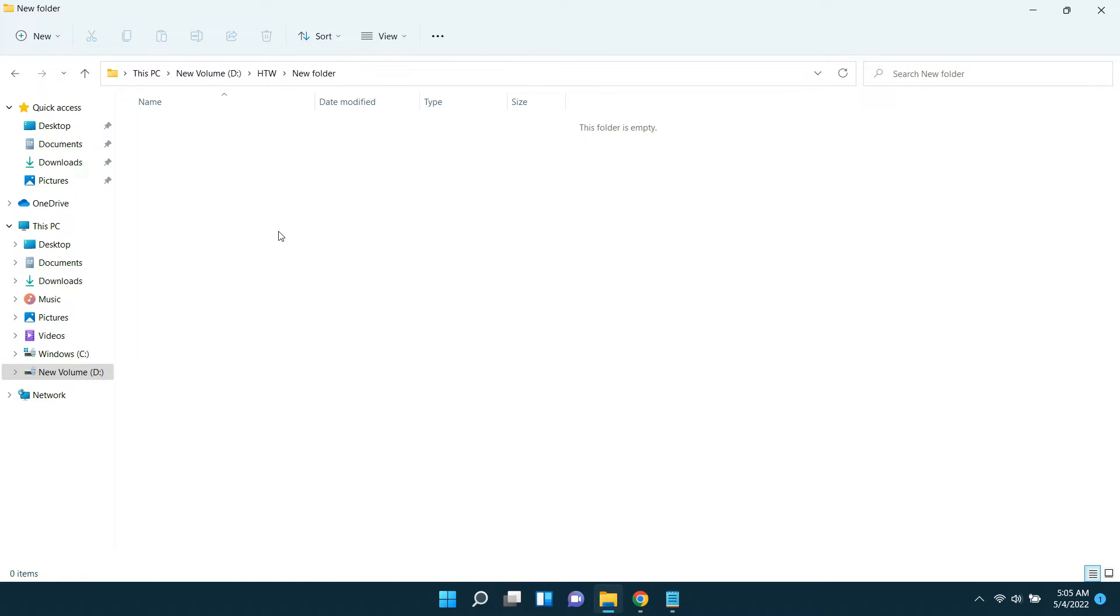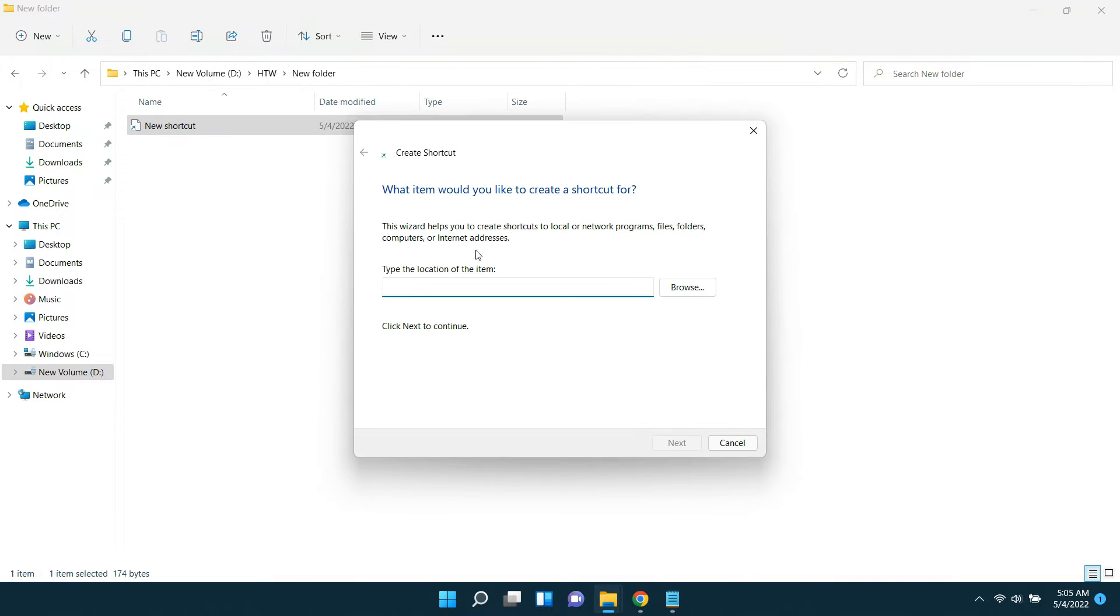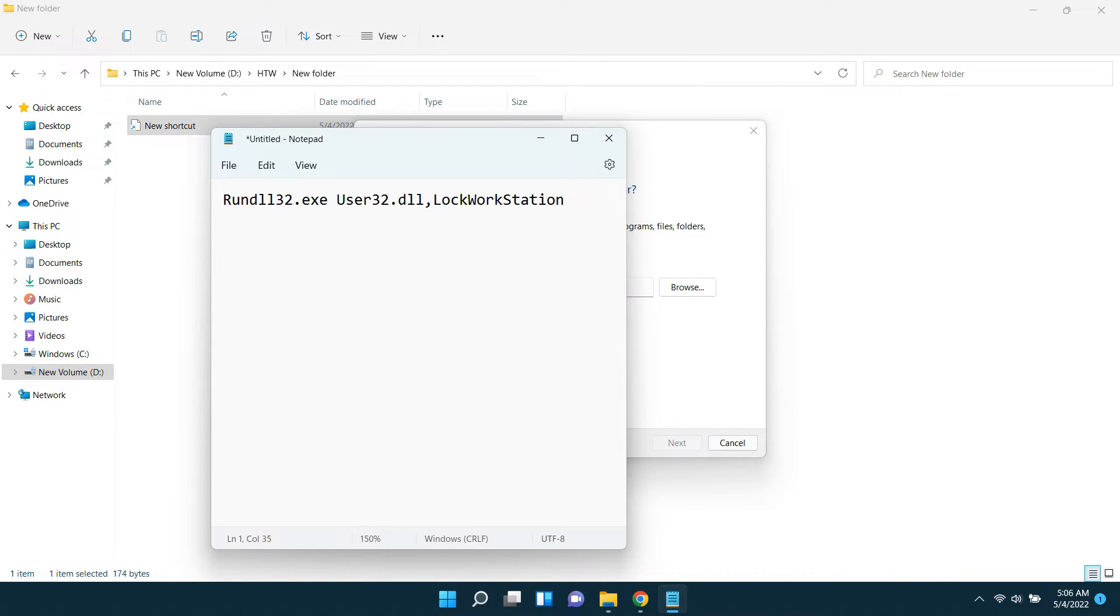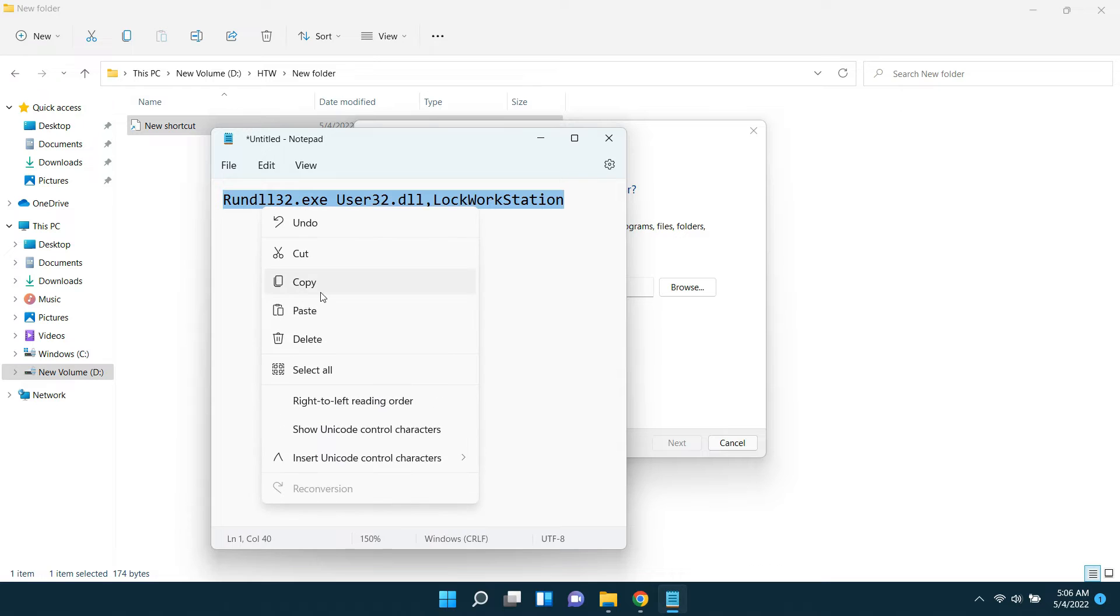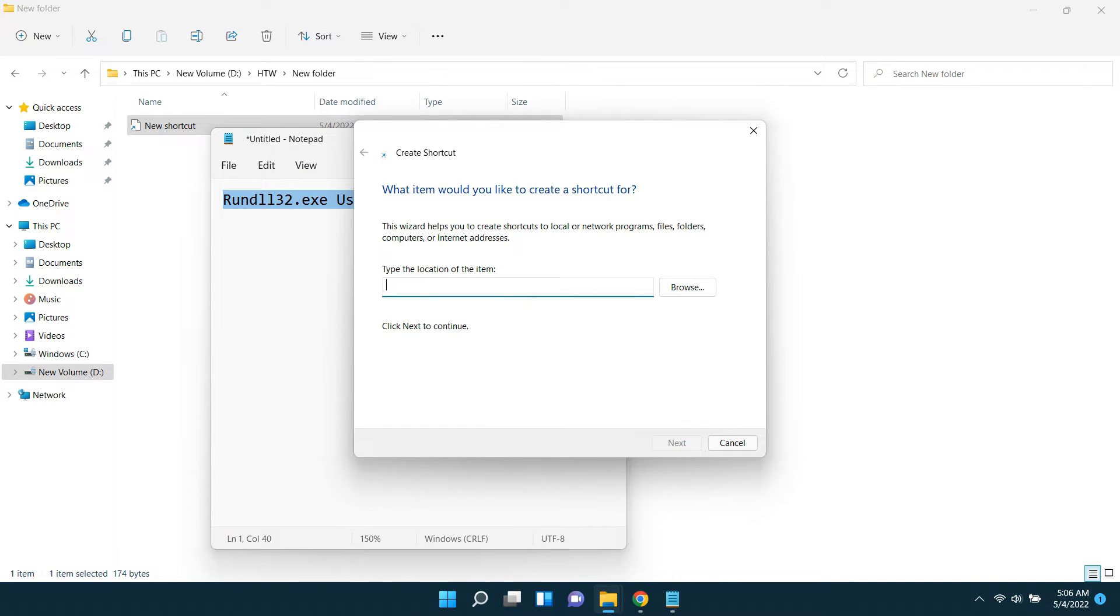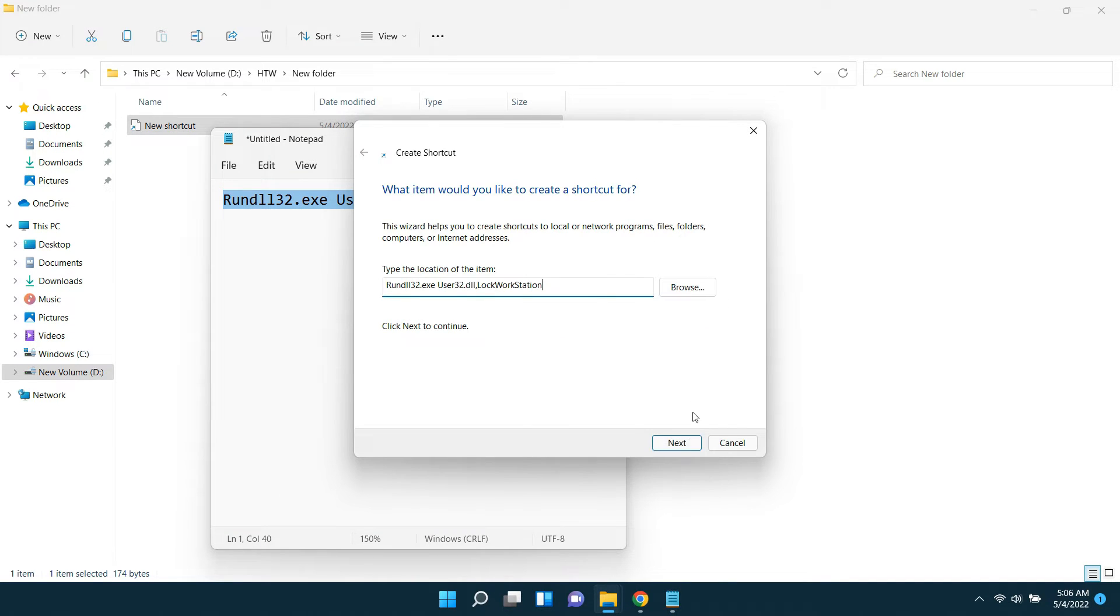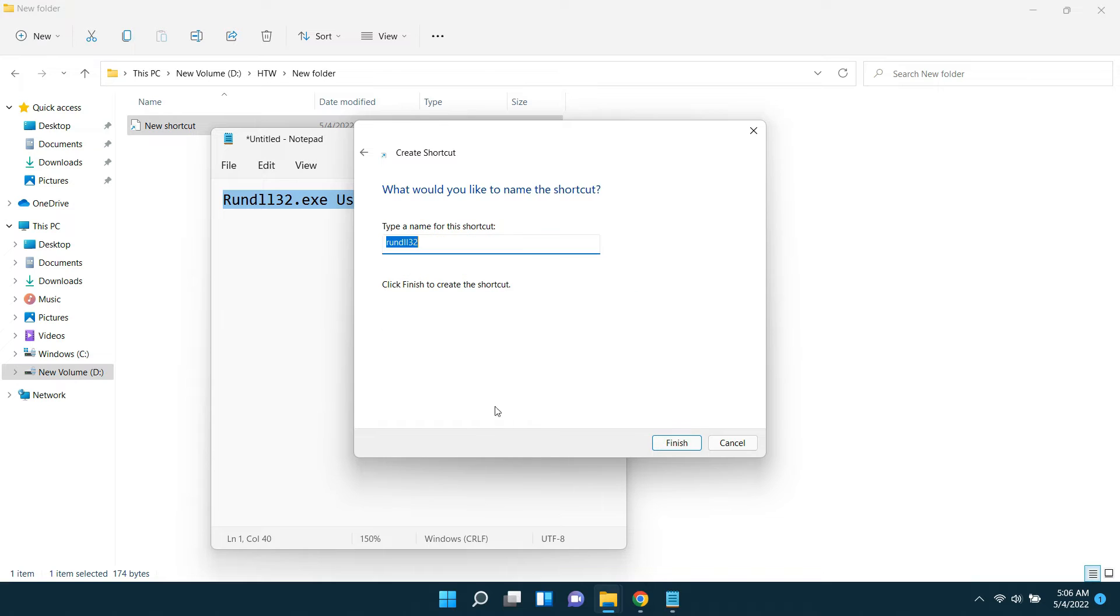To do that, open any folder and right-click there. Click new shortcut. Then you must give this text as the location of the shortcut. You can find this text in the video description. Just copy-paste it and then click next.